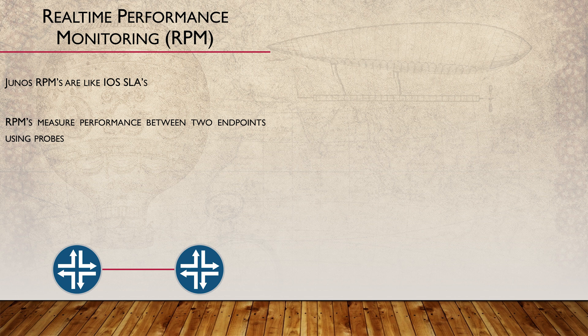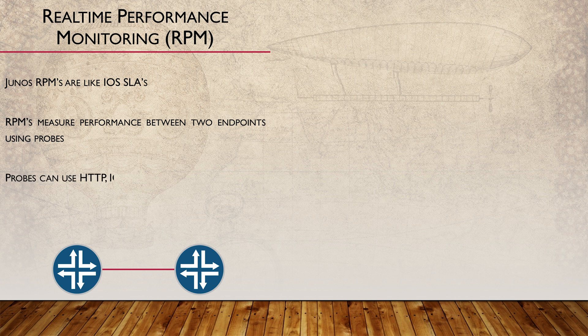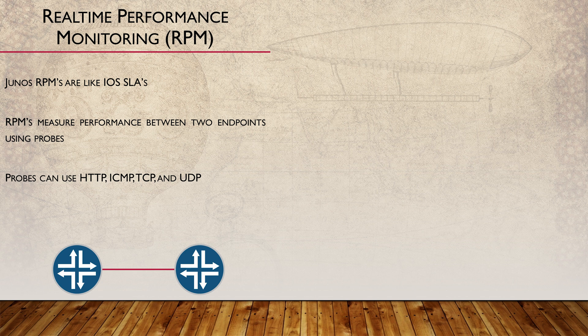They do this by sending probes from a source device to a target. The target can either be an IP address or a URL, and the probe can be ICMP, TCP, UDP or HTTP, depending on what you're trying to measure.